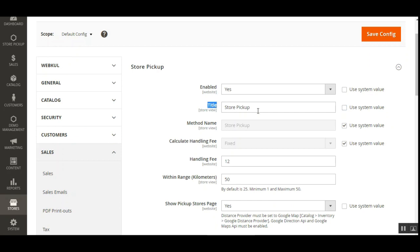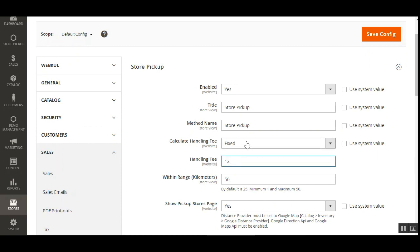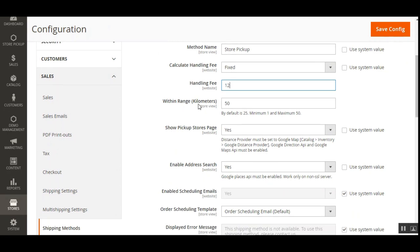You can set up a Title and a Method Name for this shipping method. The Calculate Handling Fee option lets you set the handling fee as a fixed amount or a percentage. If fixed, the fee is $12; if set to percent, the handling fee is 12%. Next is the 'Within Range in Kilometers' option — the admin defines the range, defaulting to 25 km with a minimum of 1 and maximum of 50 km.